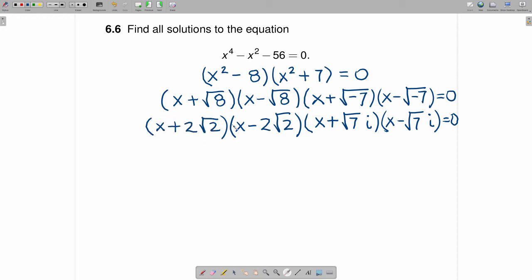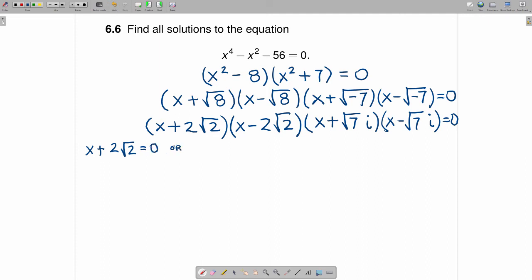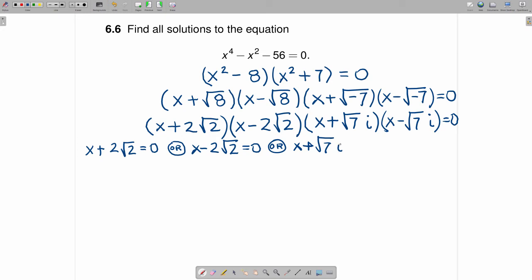Now, at this point, we do have one thing times another times another times another is equal to zero, so either this one is zero, this one is zero, this one is zero, or this one is zero. Let's start at the far left. The first one says x plus 2 square root of 2 is equal to zero. The second one says x minus 2 square root of 2 is equal to zero. The next one says x plus the square root of 7 times i is equal to zero. And finally, the last one says x minus the square root of 7 times i is equal to zero.